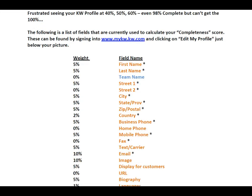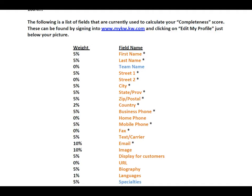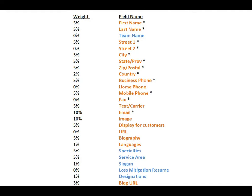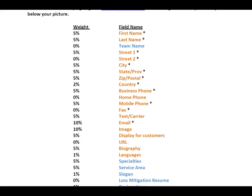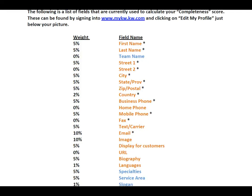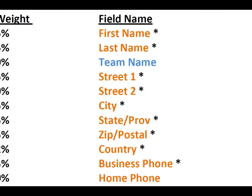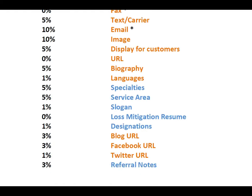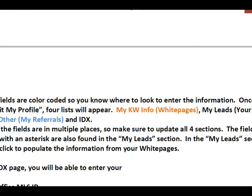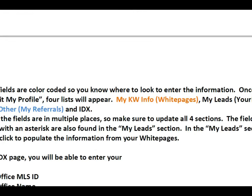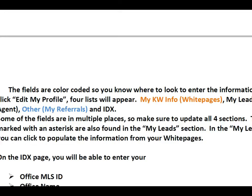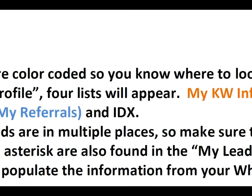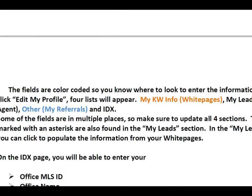The KW profile has different fields weighted differently. Fields that are not critical, like a team name if you're not on a team, have zero weight, but you can still update those fields. I have this color coded in orange and blue — orange is for the white pages and blue is for the other section on your profile.